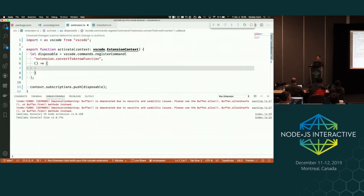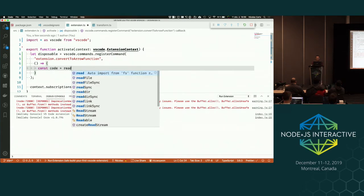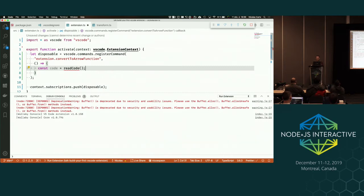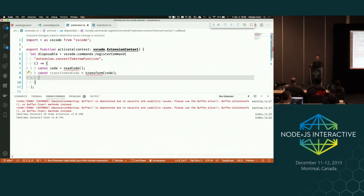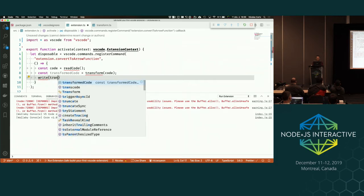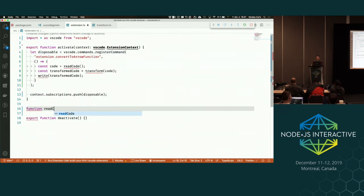I'll change 'Hello World' to something more meaningful: 'Convert to Arrow Function'. Now we're not going to show an information message. My first question: what is the first step we need to do to transform existing code to new code? The first step is to retrieve the existing code — read it from the editor. Then transform that code. And finally, write the transformed code back. So let's implement these three functions: readCode, transform, and writeCode.